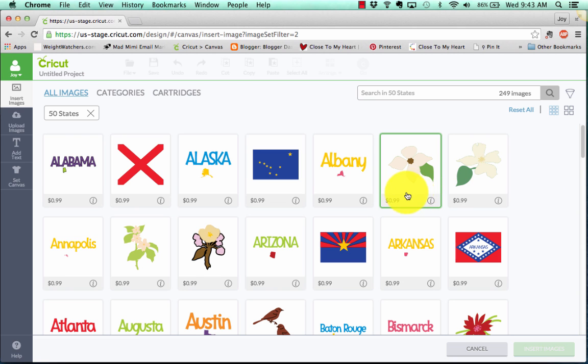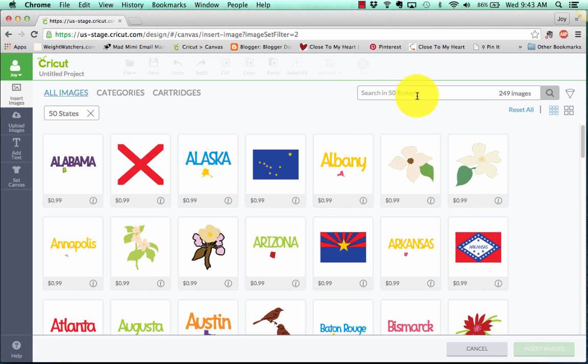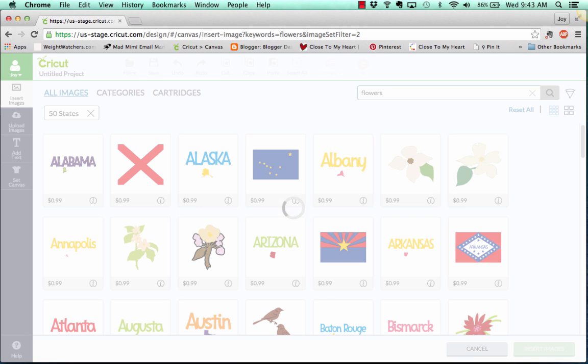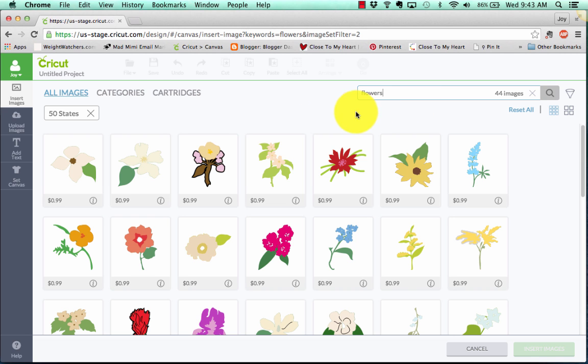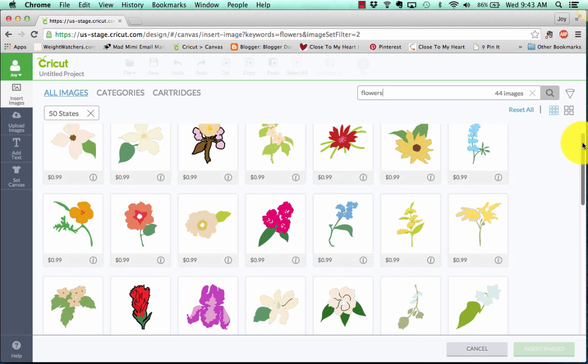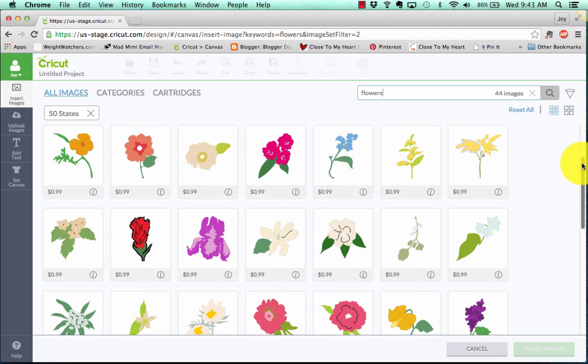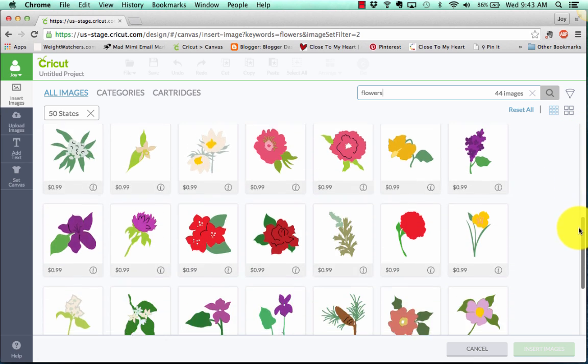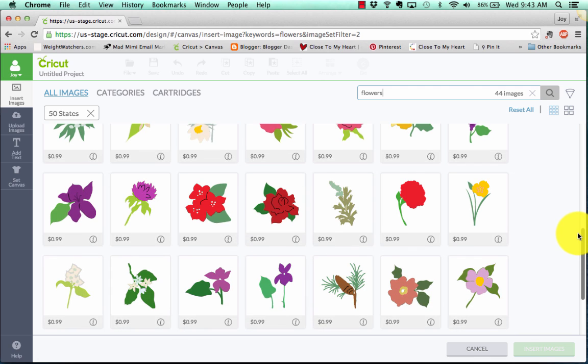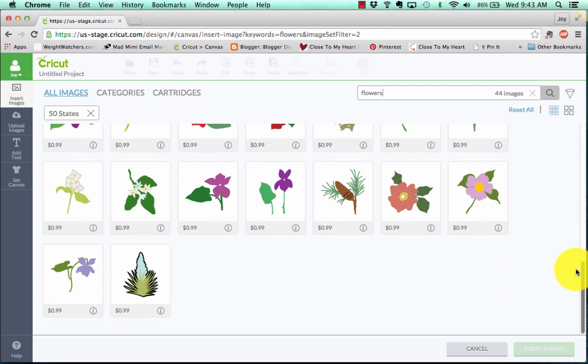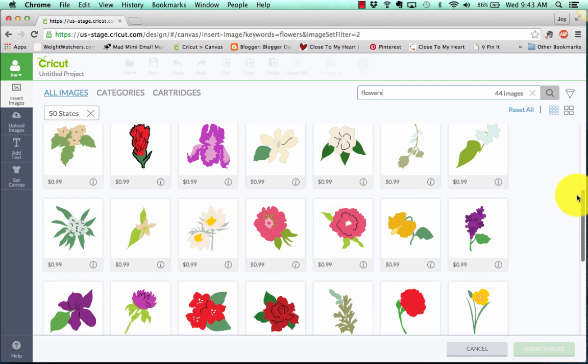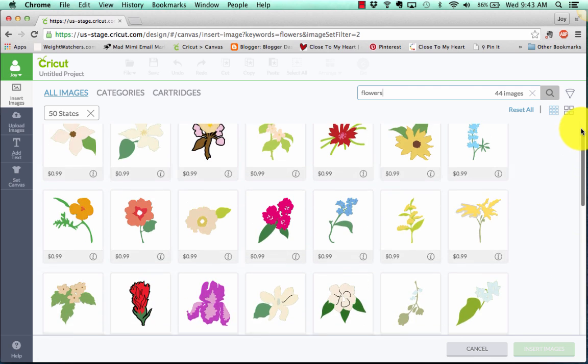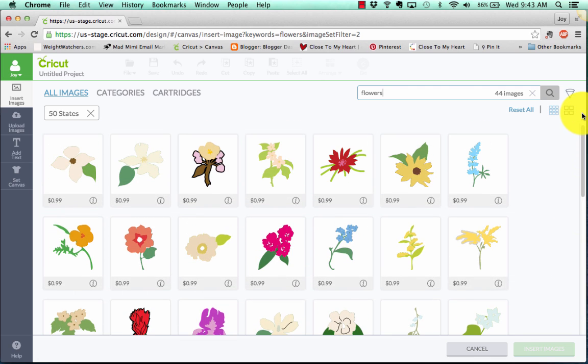So let's look at this 50 states. So we could view all 249 images. And they'll all come up. And what's great, so we've got flowers in here. What you could do up here too, is it says search in 50 states. Well, let's search for flowers in 50 states. So that is going to give me all the flowers in this cartridge. So how great is that? So any cartridge you know that has flowers, or birds, or tags, or cards, you could go ahead and search within the cartridge. You'd be like, I know there's a card that looks like blah, blah, blah on this. And oh, wow, now I can find it easier.